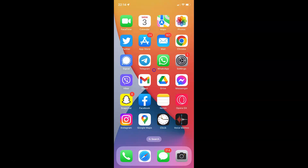Hi guys. In this video I will show you how to pin a chat to the top in Telegram on an iPhone. So this is my iPhone device. Let us start.